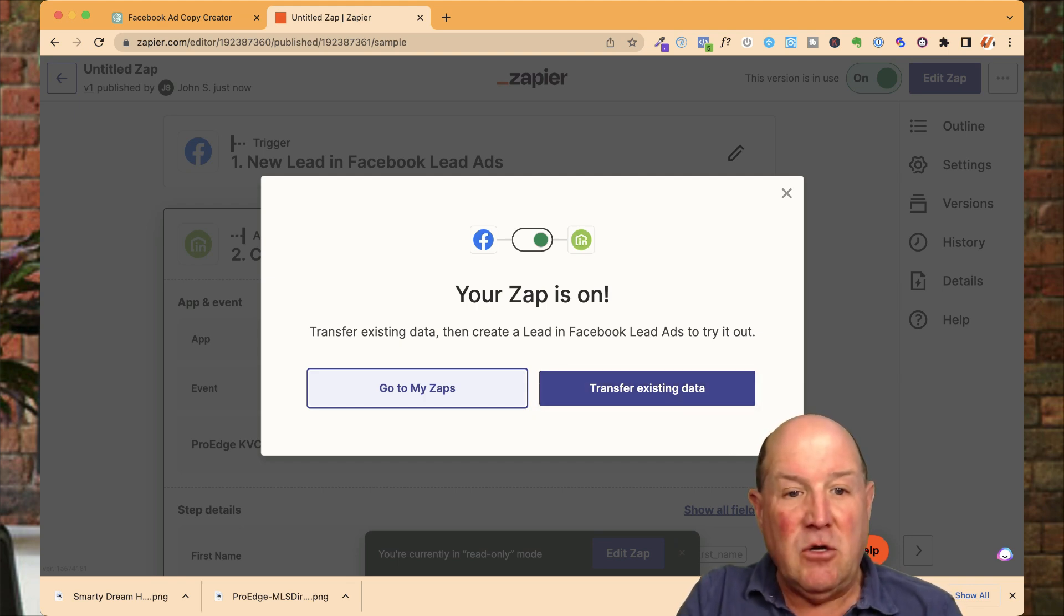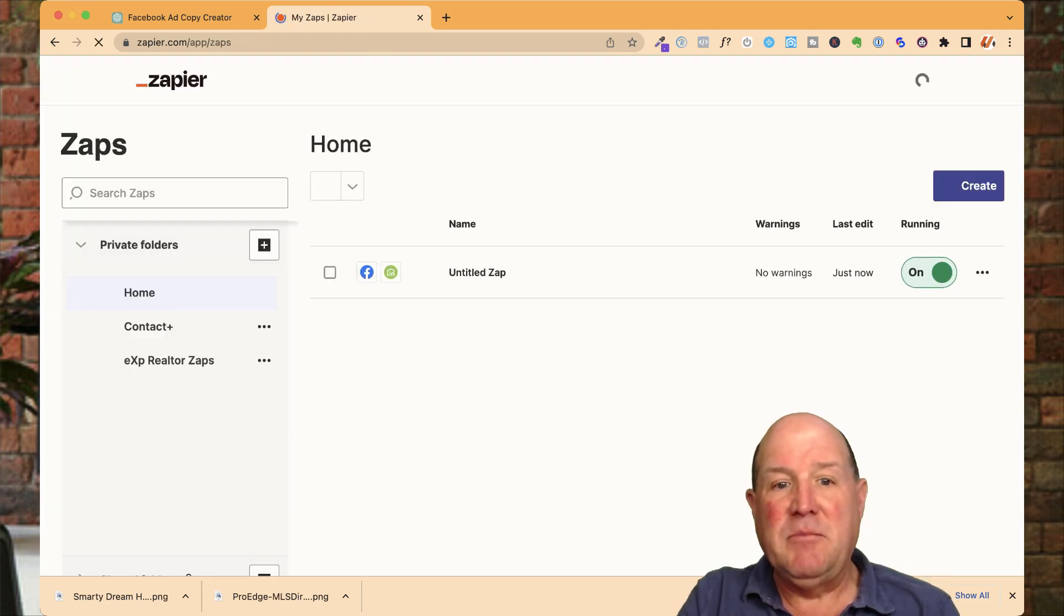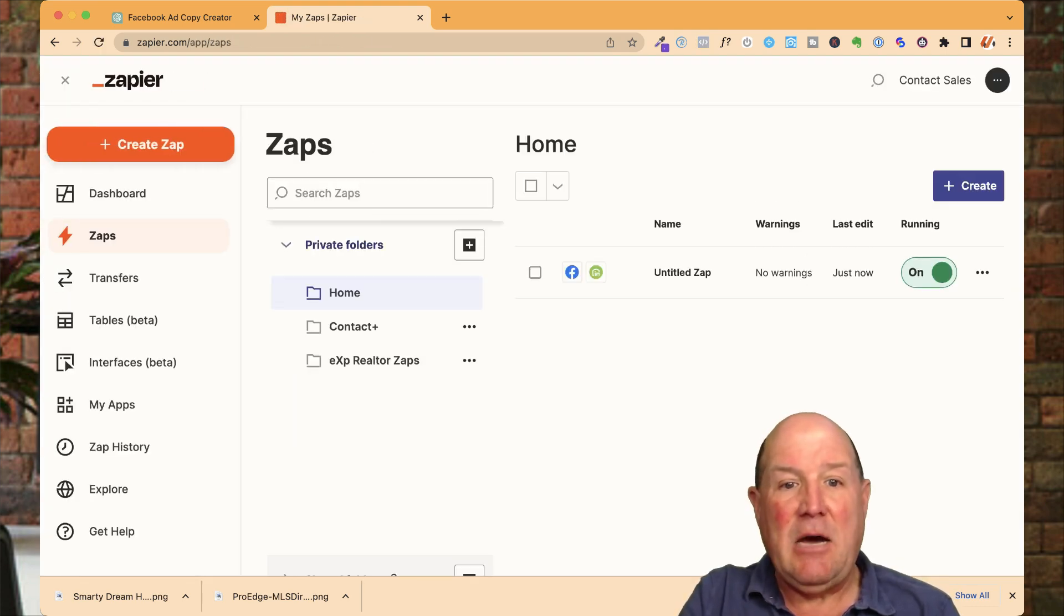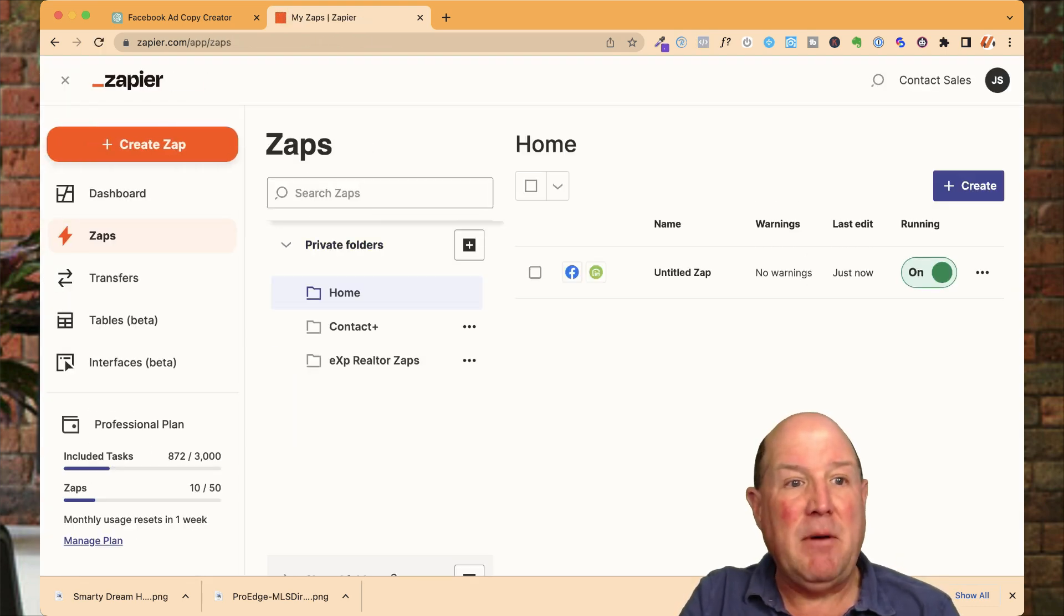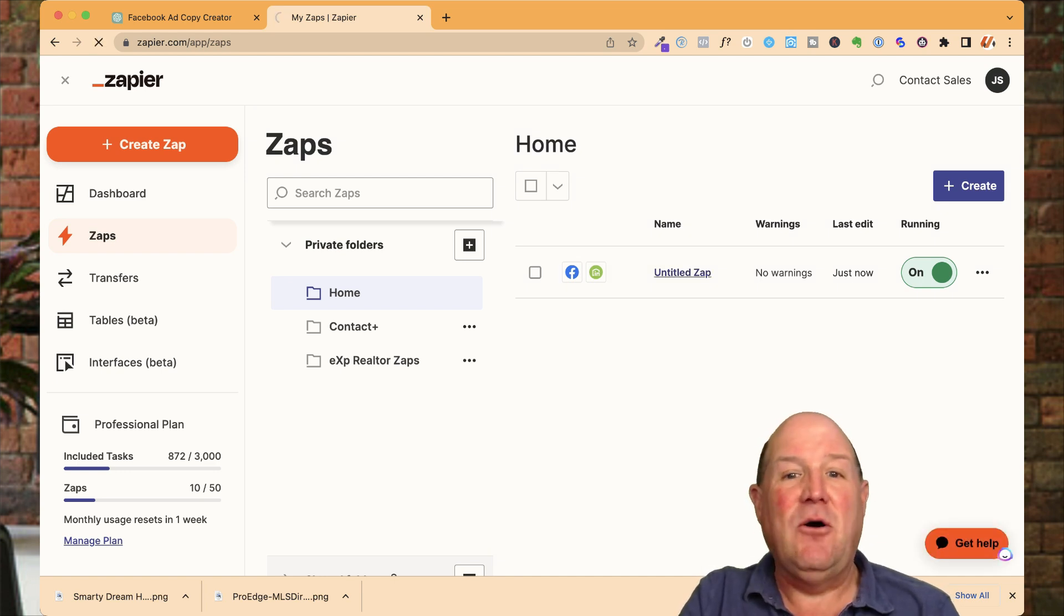So over here, transfer data, give it a try. I'm going to say, go to my Zaps. So I'm just going to come back. And now I have the Zap up here. So the one I just did, you notice I didn't name it.